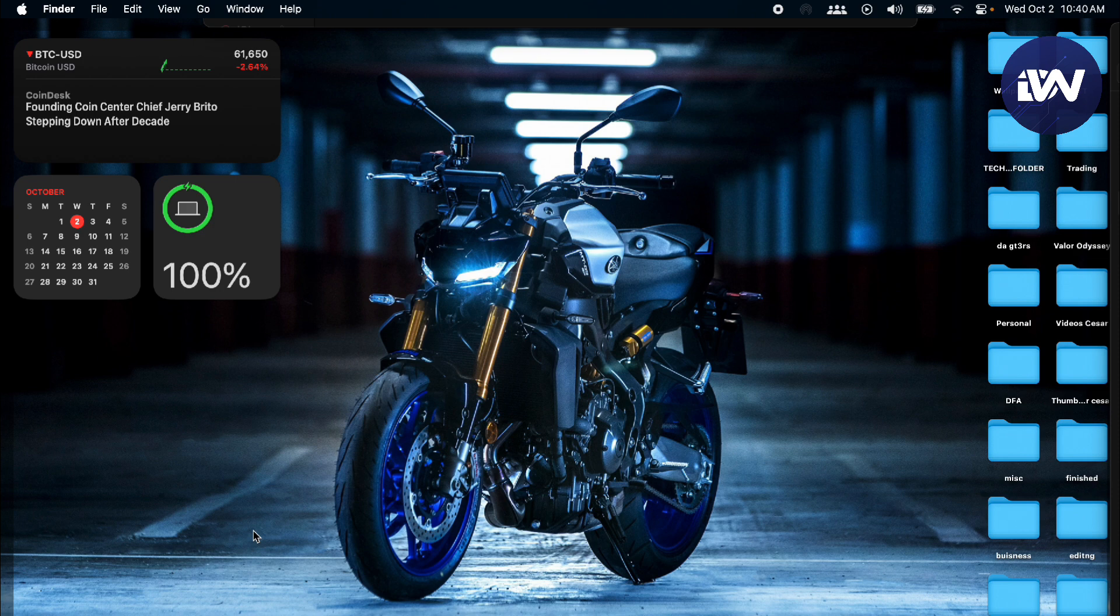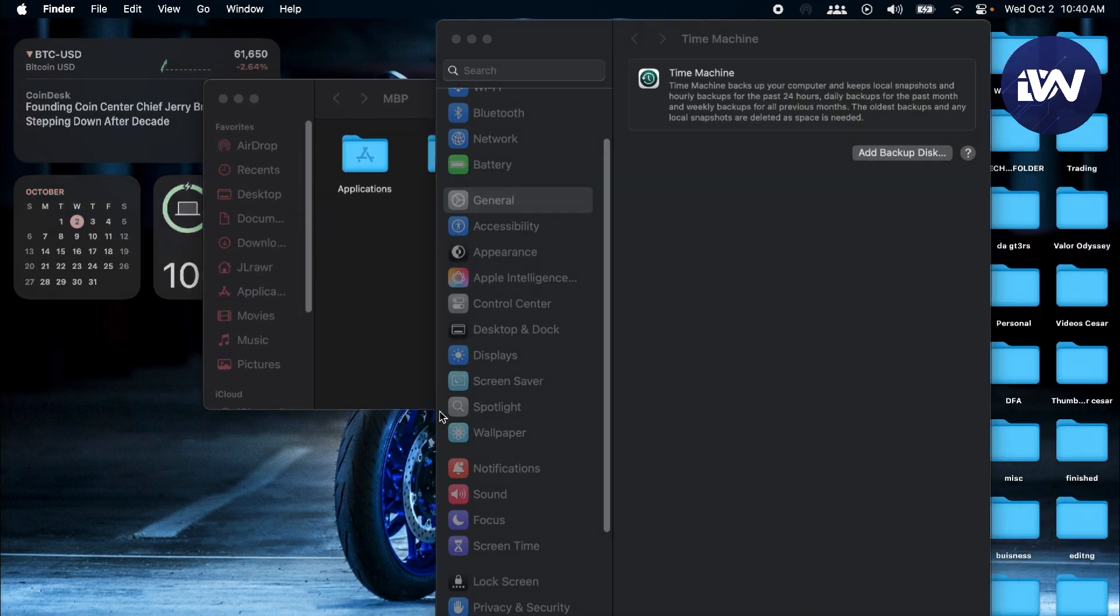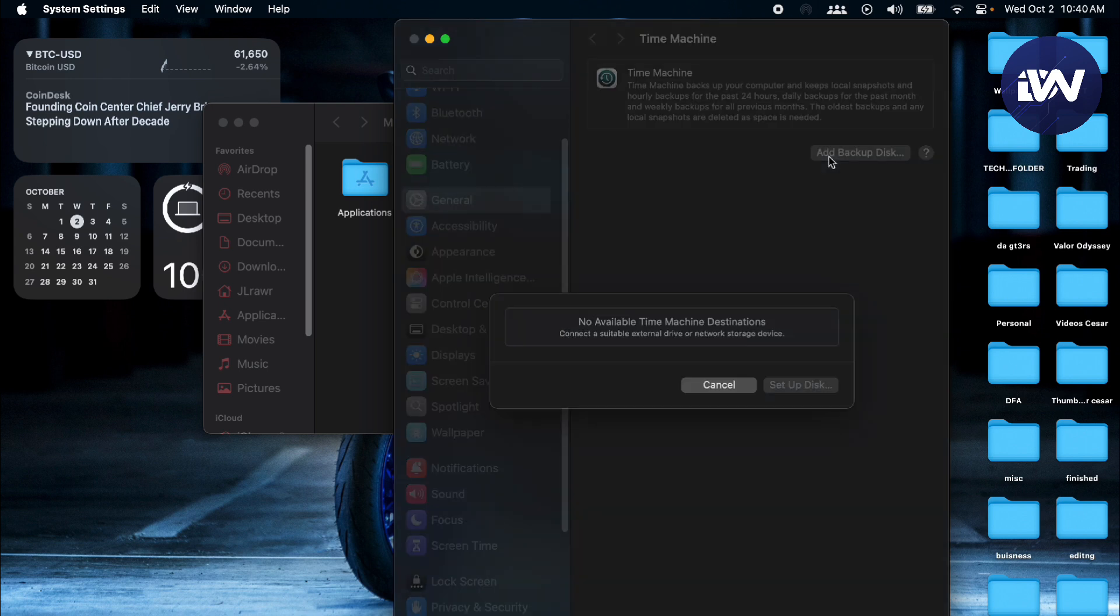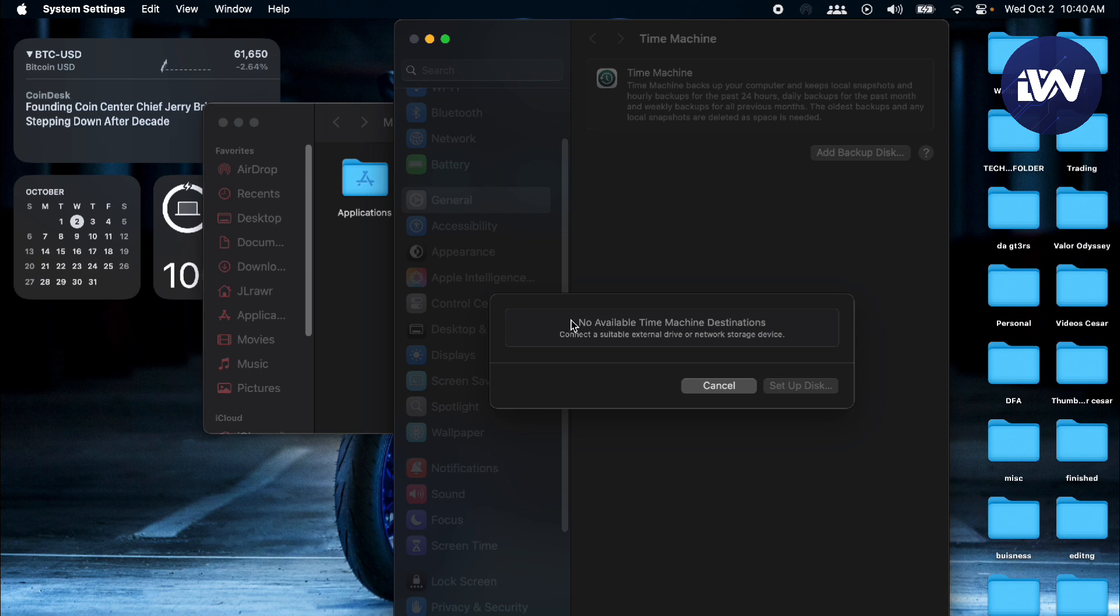The first thing you'll have to do is go to Time Machine and add the backup. Select the disk, put on your external hard drive, back it up first, and then set up that disk.